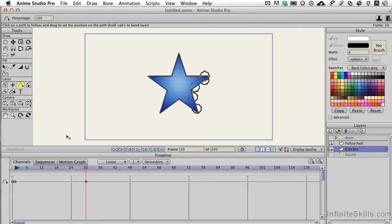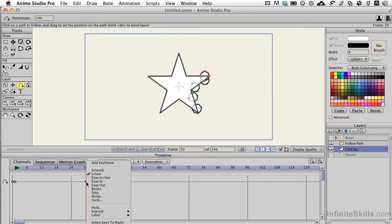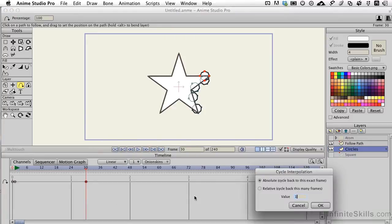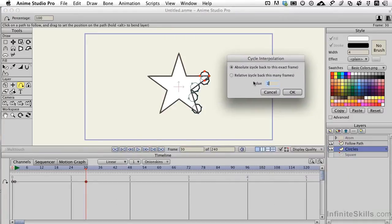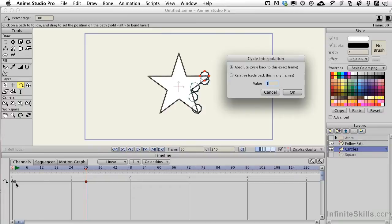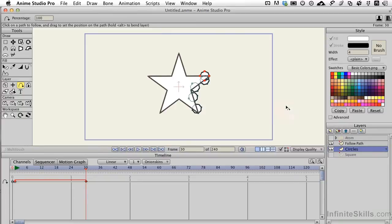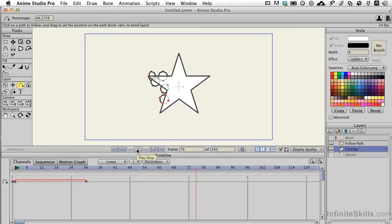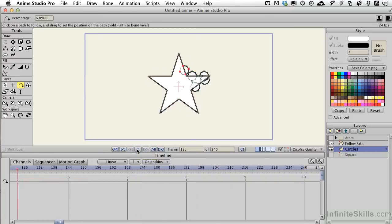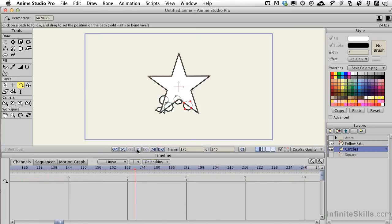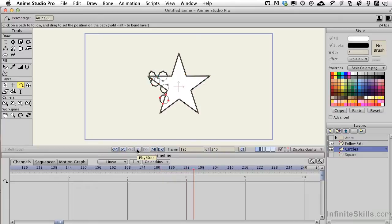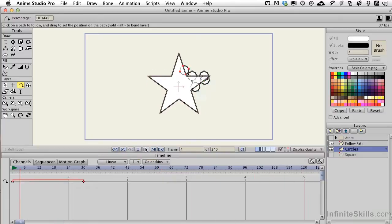Now, with my mouse over that last keyframe, I'm going to engage a different tweening option. That happens to be Cycle. Cycle lets us go back to a specific point in time, or a relative number of frames back. Since we're going back to frame 1, we've got a short animation, I'll just choose that. And then when we go ahead and play this, we'll see that our shape keeps following that because it's cycling back through the animation, which is the reason I wanted to go from 0 to 100%. Kind of cool.